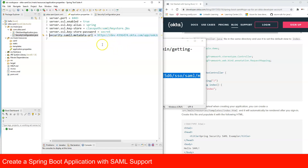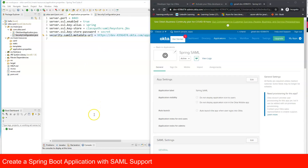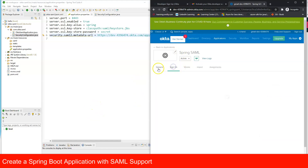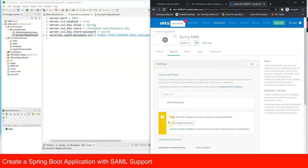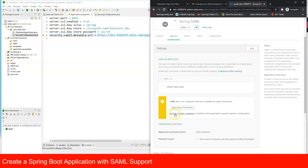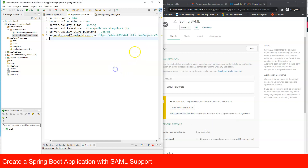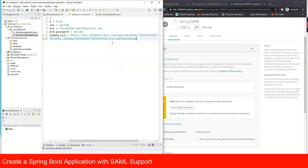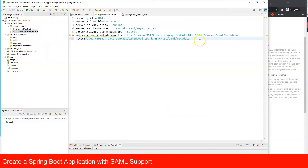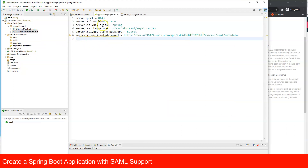To get the metadata URL: go to your application in Okta, click the Sign On tab, find 'SAML 2.0' and right-click on 'Identity Provider metadata', then copy the link address. Paste this URL into application.properties. Now the security config file is complete and we need to add a controller.